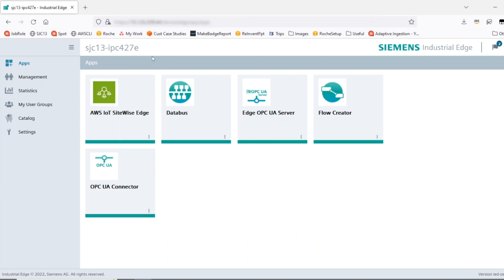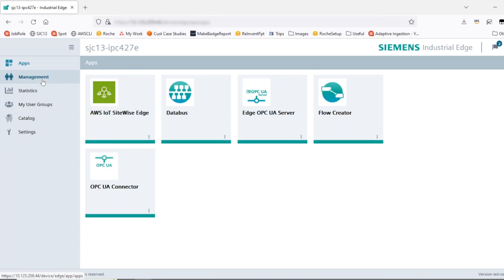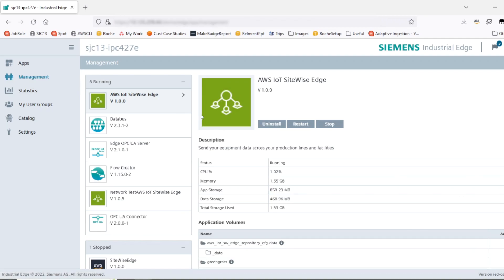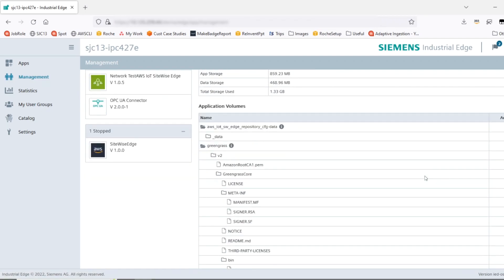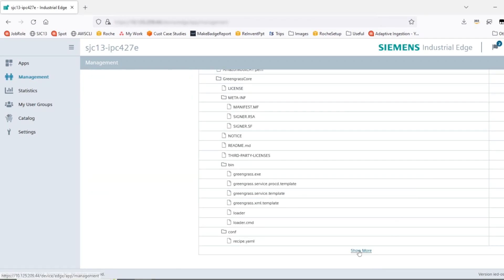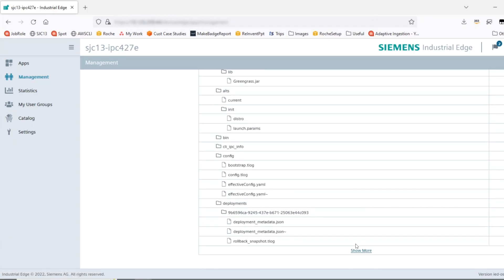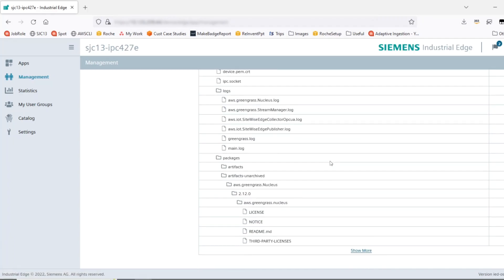First, you can sign in to the console for your Industrial Edge device. You can then select the installed application and click Download Logs. Alternatively, you can browse to the Management section, select the application, and then scroll down. Click Show More and Show More to be able to access the logs directory. This will contain all of the logs for the components that constitute SiteWise Edge.